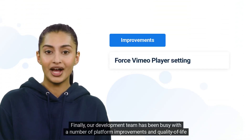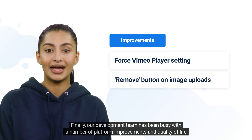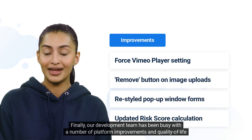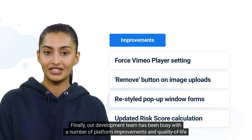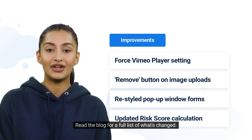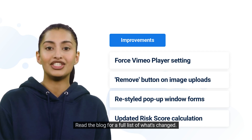Finally, our development team has been busy with a number of platform improvements and quality of life changes. Read the blog for a full list of what's changed.